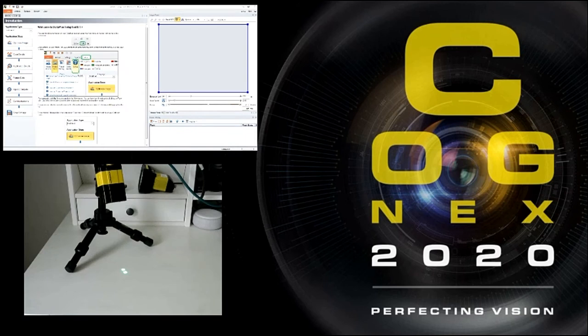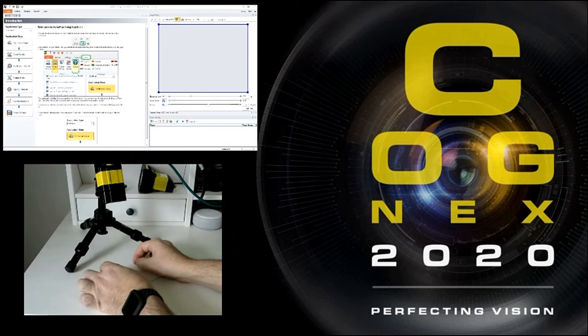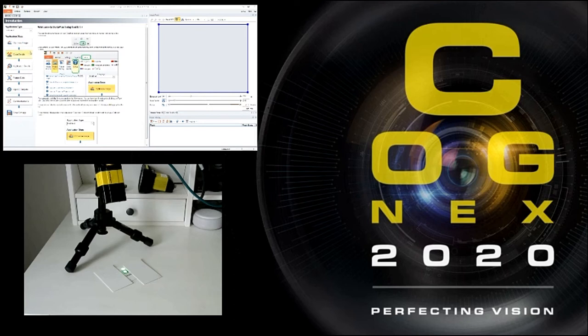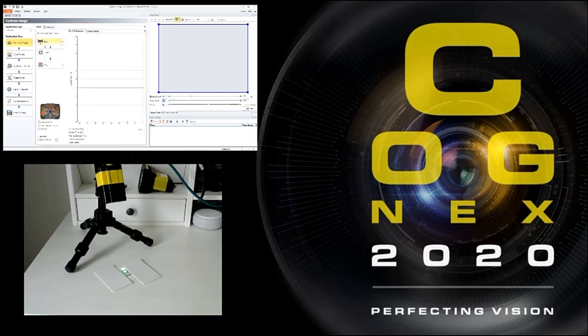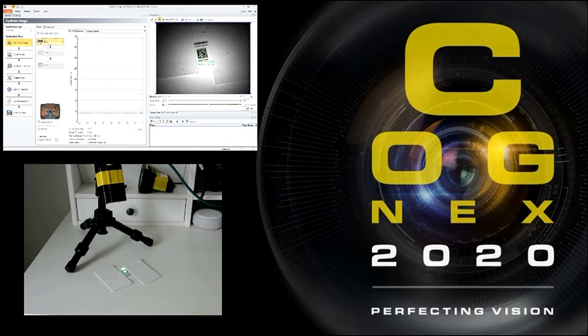So as you can see this is the beginning screen of our Dataman setup tool. I'm going to place a code in the field of view. You can see the little green amber dot. First thing we're going to do is tune the reader. So we're going to go to optimize image, go to live. This just makes sure that the code is in the field of view.